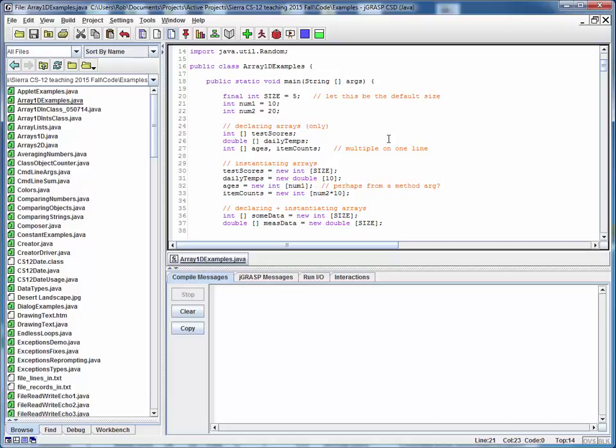So I'm going to break this walkthrough up over multiple videos which will correspond to the ordering of the various lecture videos. This first part is going to cover some of the basic operations of working with an array.